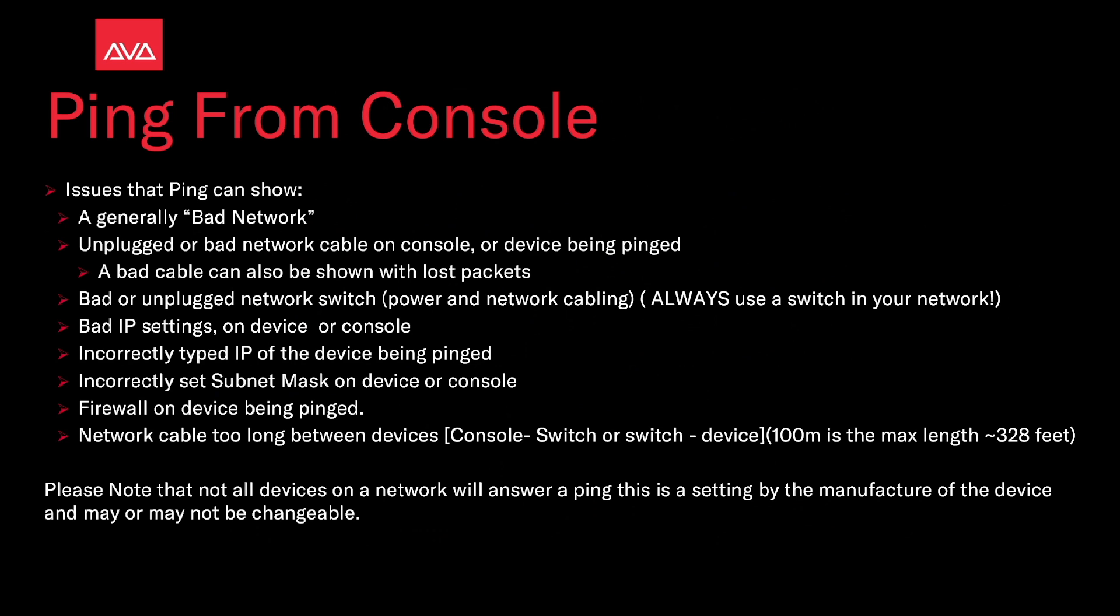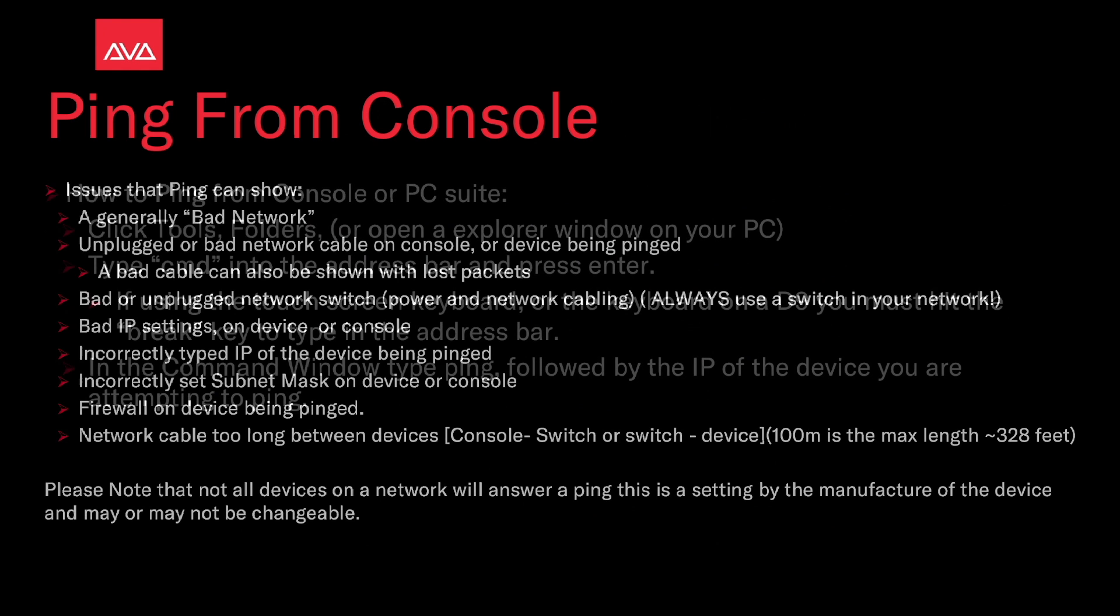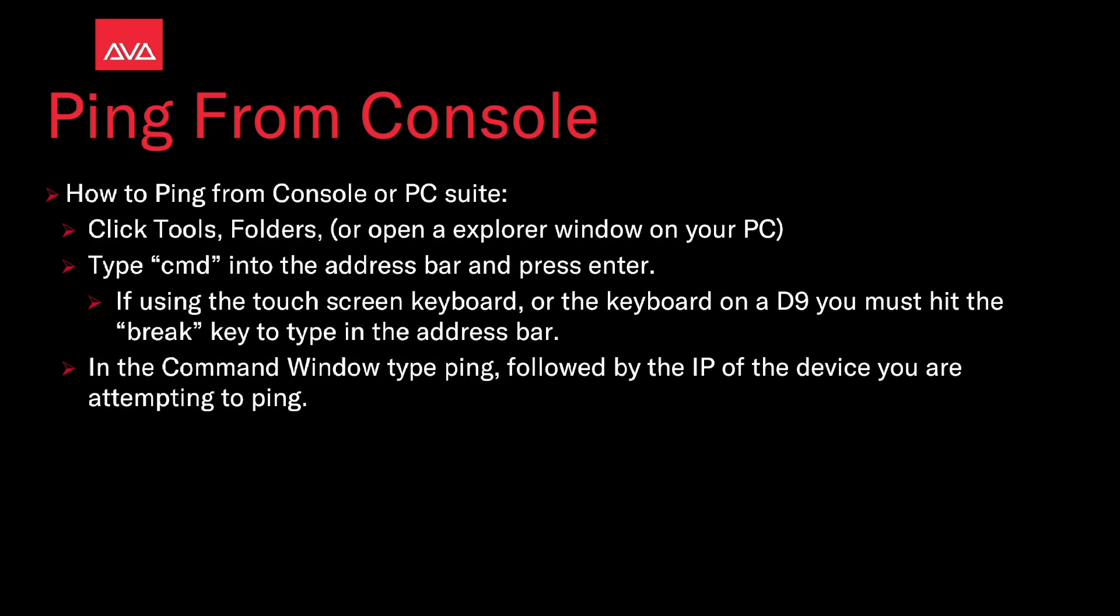Please note that not all devices on the network will answer a ping. This is a setting by the manufacturer of the device and may or may not be changeable. How to ping from the console or PC suite. On the console, click tools, folders, or open an explorer window on your PC.